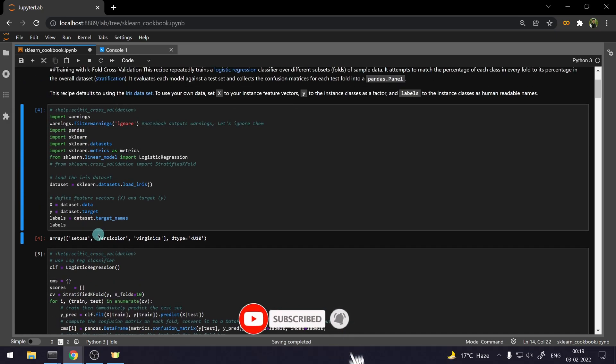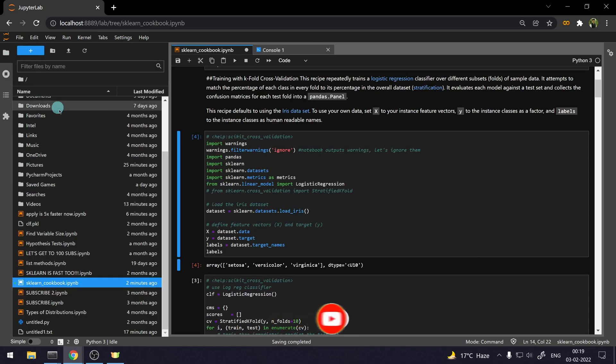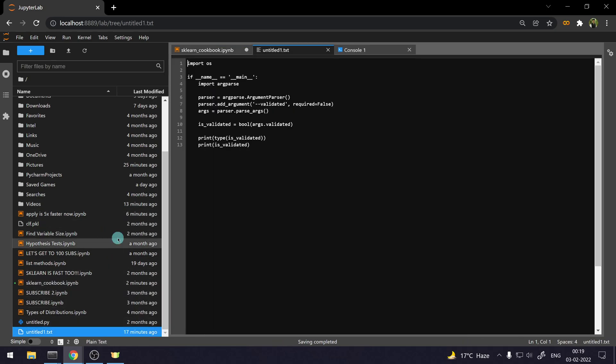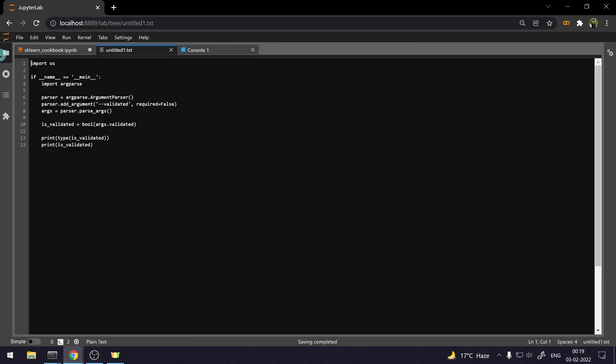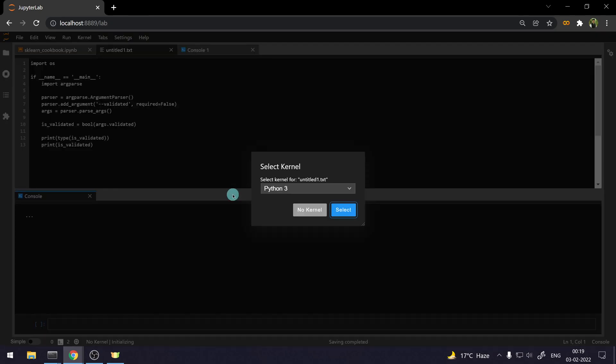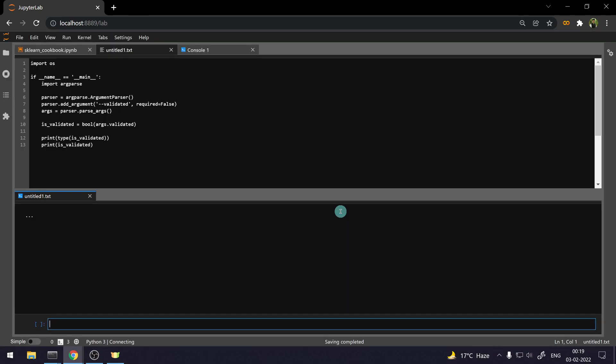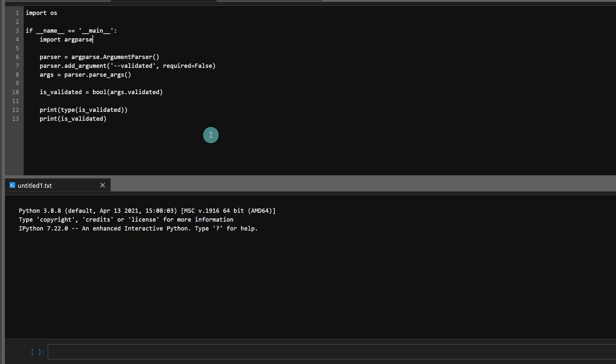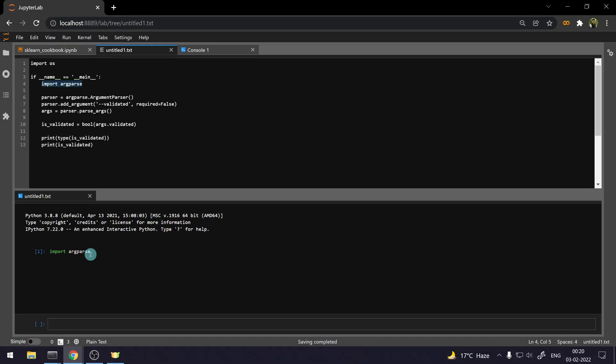JupyterLab also provides the opportunity to run code directly from a text file. Yeah, not a PY file. Yeah, that's right. I'm saying that you can run code directly from a text file. So, let's say we have this text file. What I can do is, I can right click and select create console for editor. Let's say you want a Python 3 console. And if I want to run a particular statement or a particular command, let's say I want to run this import command, I can select this and press shift enter. So, it's going to run that command in the console below. And then this console again is specifically associated with this text file that we have up here.